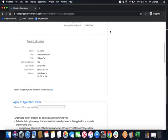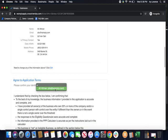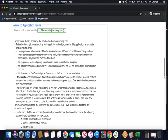After that, if you do need to change any of your information, click edit. Otherwise, you're going to click please confirm your identity. All you have to do is scroll down, confirm the identity, and then go through the next checklist. I understand that by checking the box below, I'm confirming that to the best of my knowledge, the business information I provided is accurate and I provided all of the owners of the business who own 20% or more of the company or a single control person with control over the entire entity if different. I have confirmed the responses to the eligibility questionnaire were accurate and complete. The information put into the PPP calculator was accurate per the instructions laid out in the calculator. This business is not an ineligible business as defined by the sections below.